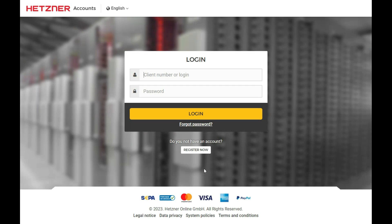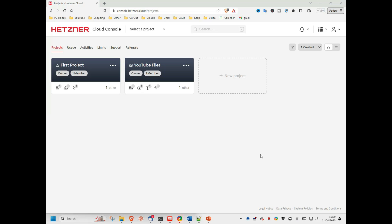If I was a new customer wanting to get the free credit, I would select the Register Now button. However, as an existing customer, I instead logged on with my existing user ID and password. Whatever route you take, you will end up at this main Hetzner cloud-starting web page.